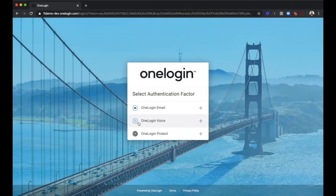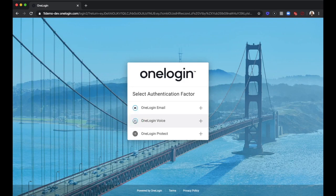After beginning setup, choose the authentication factor from the selection set by your admin.